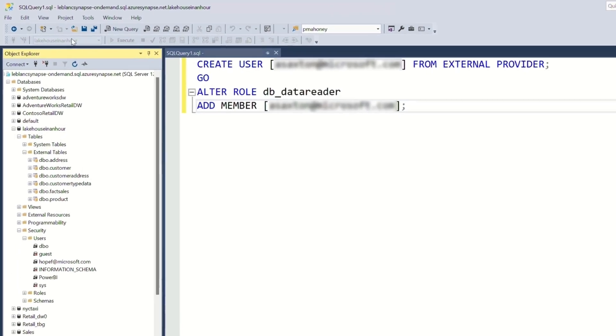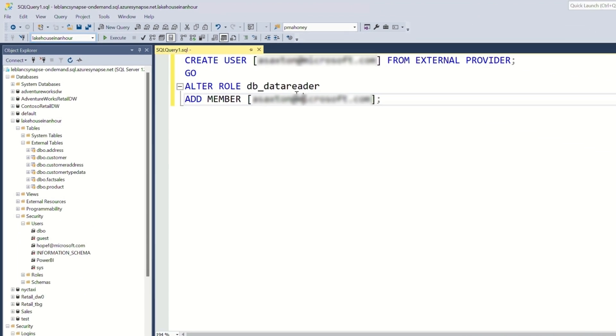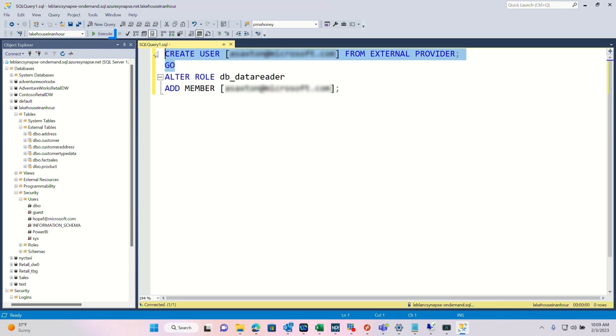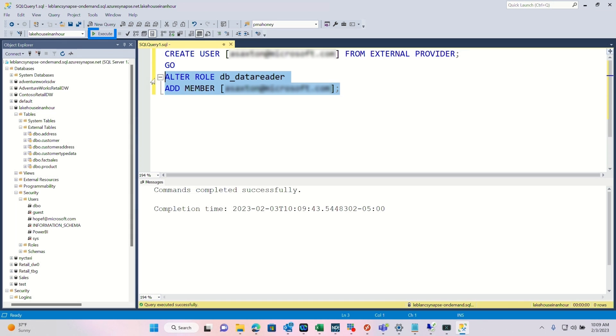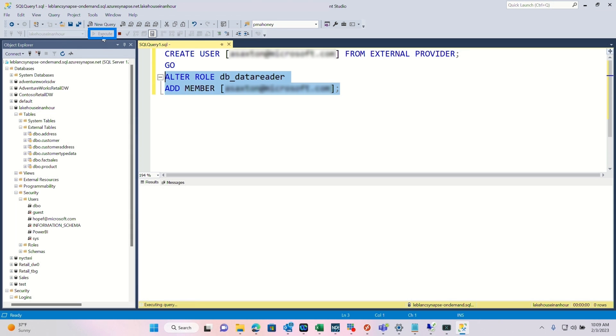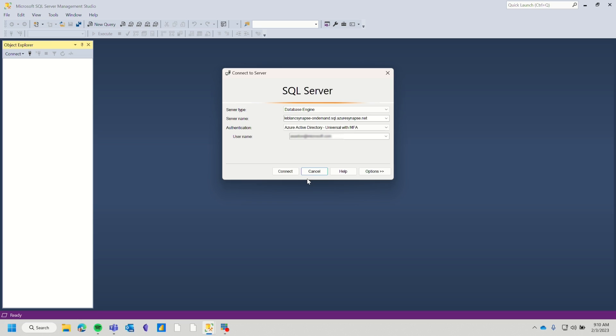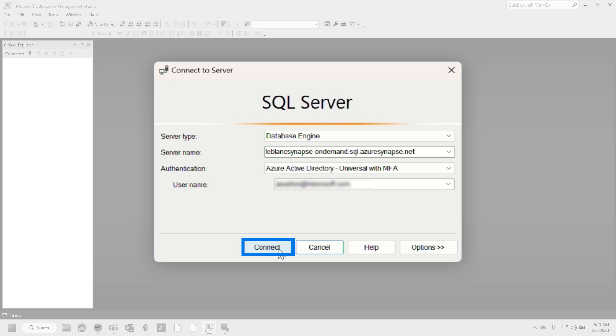Once you get connected as the administrator, make sure you're in the context of that database that you want to give that person access to. And so what I'm doing here is I'm going to say create user from an external provider because I'm using Adam's email address. And so I'm going to go ahead and create that user. And then I'm going to add Adam to db_datareader because I want him to see all the tables and I want him to read all the tables in the database. So I'm going to go ahead and run that script. And now Adam, if we head back to your laptop, you should be able to connect. It's just that easy.